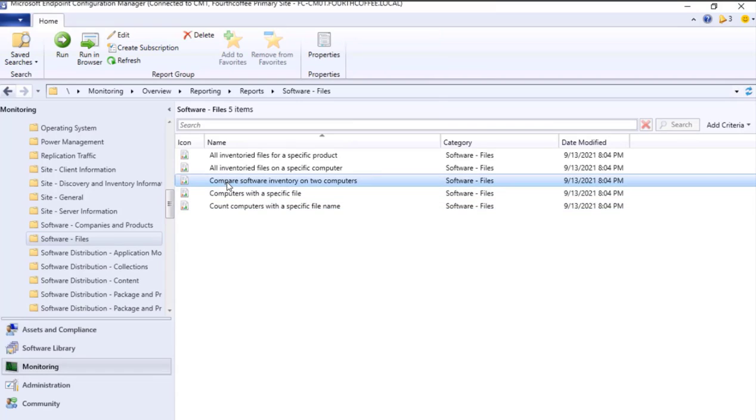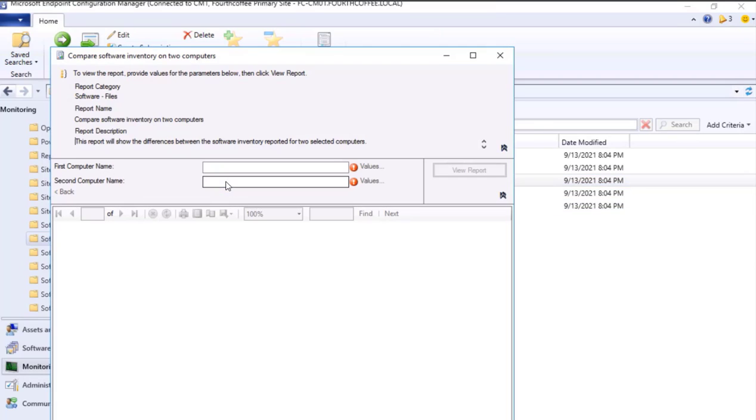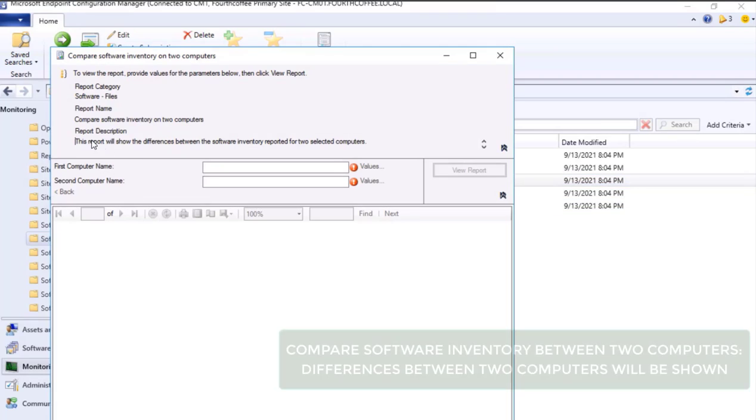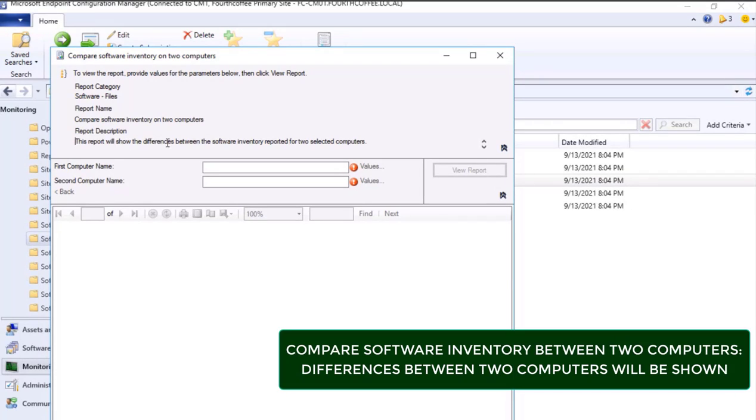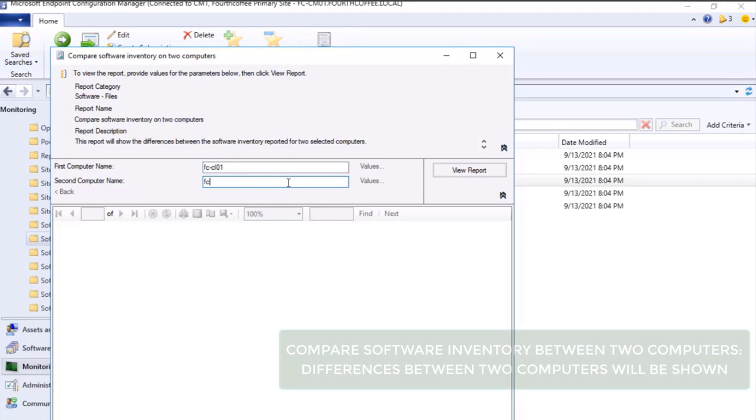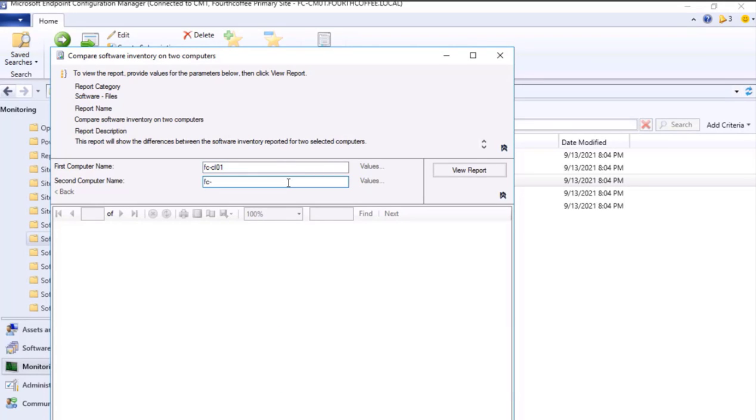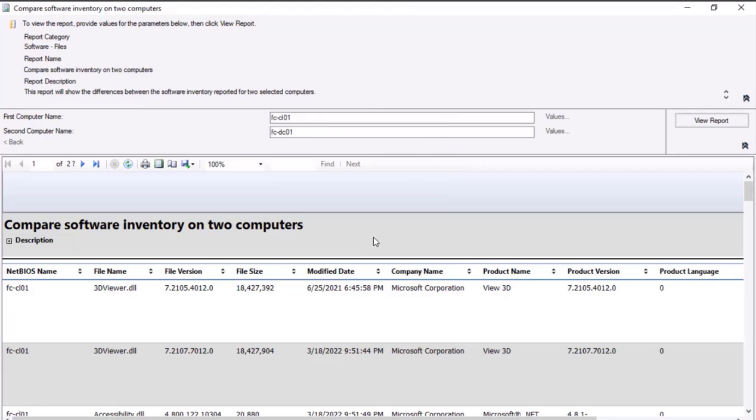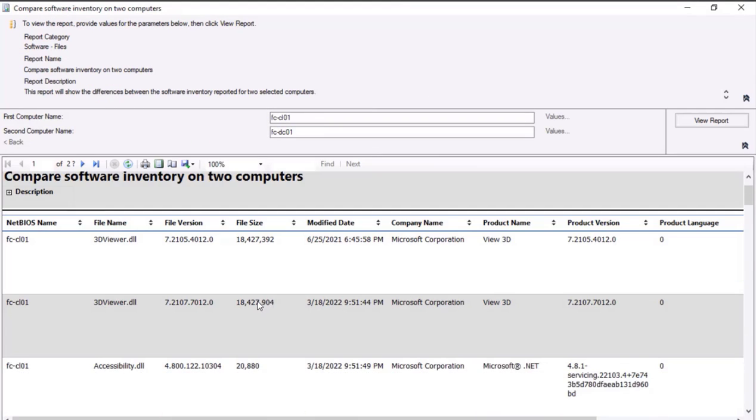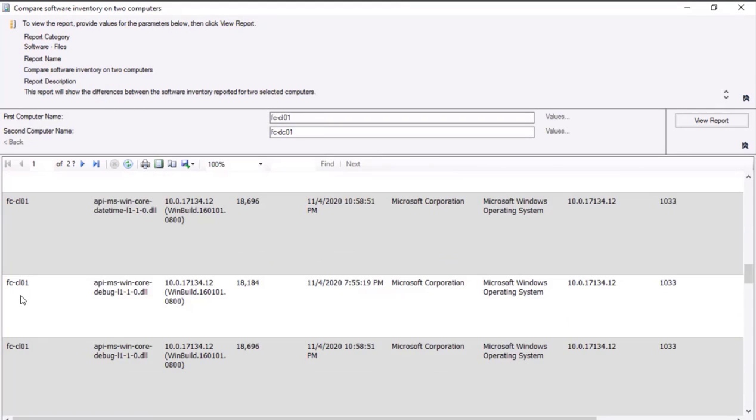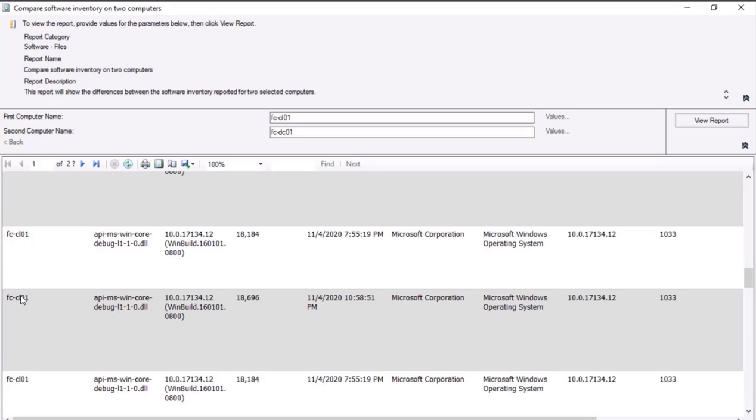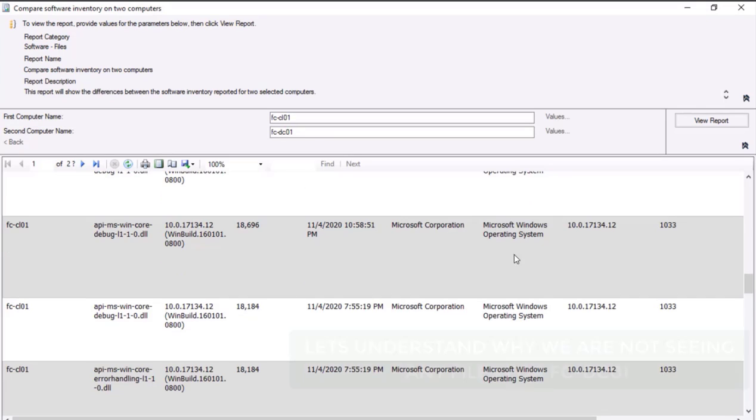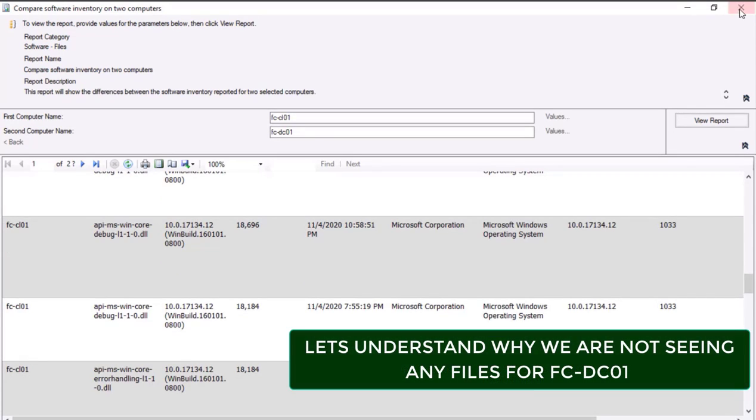Now the next one, Compare Software Inventory on Two Computers. If I click over here, this report will show the differences between the software inventory reported for two selected computers. I need to enter the host name and the other host name is FC-DC01. If I click View Report, it will show the differences between the software inventory reported for two selected computers. I'm not seeing any information for FC-DC01.